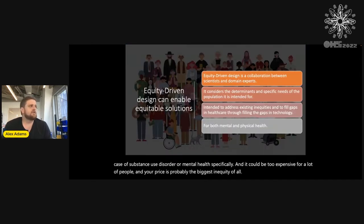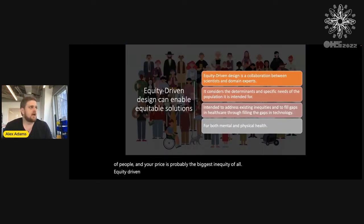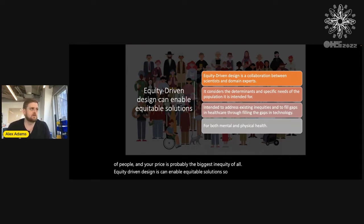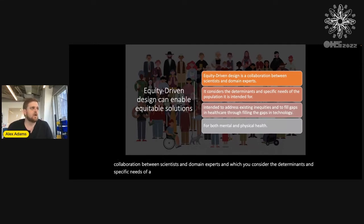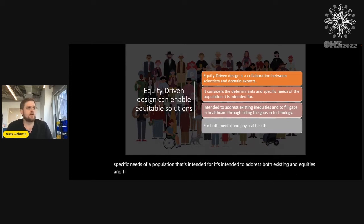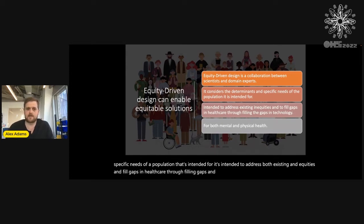Equity-driven design can enable equitable solutions. It's a collaboration between scientists and domain experts in which you consider the determinants and specific needs of a population it's intended for. It's intended to address both existing inequities and fill gaps in healthcare through filling gaps in technology, and it covers both mental and physical health.